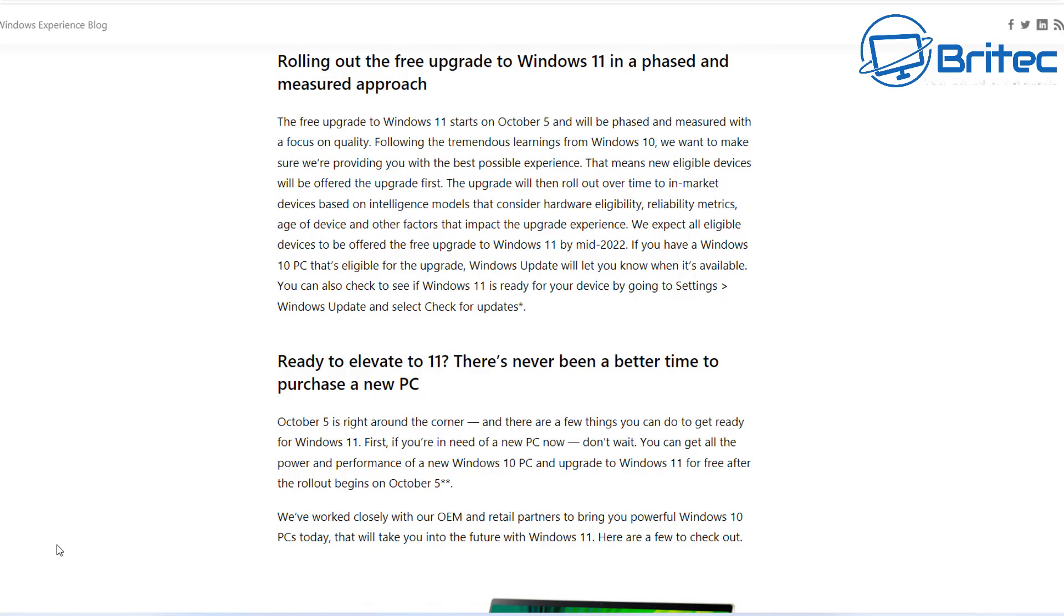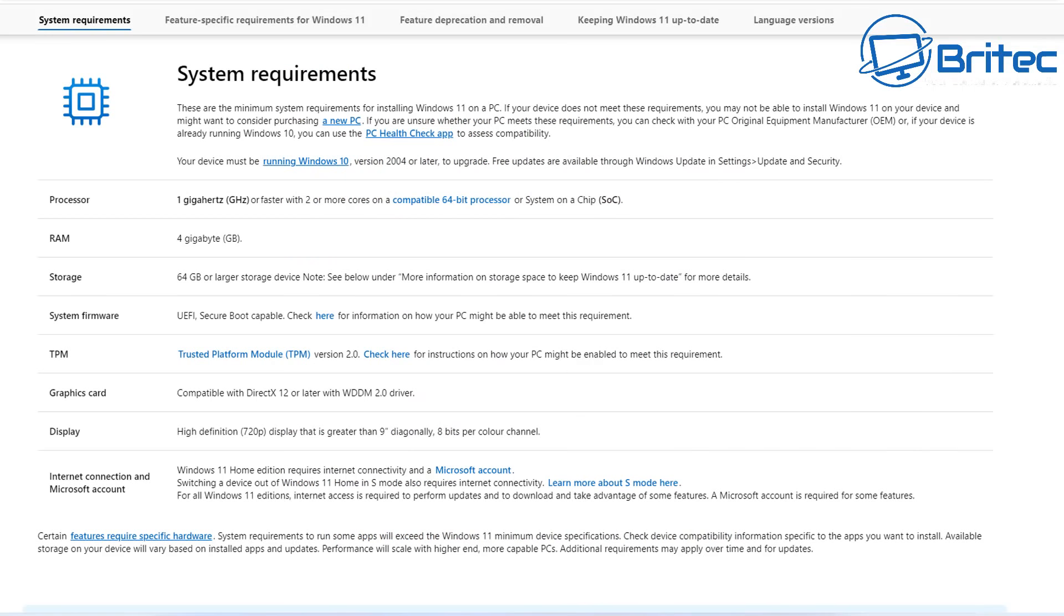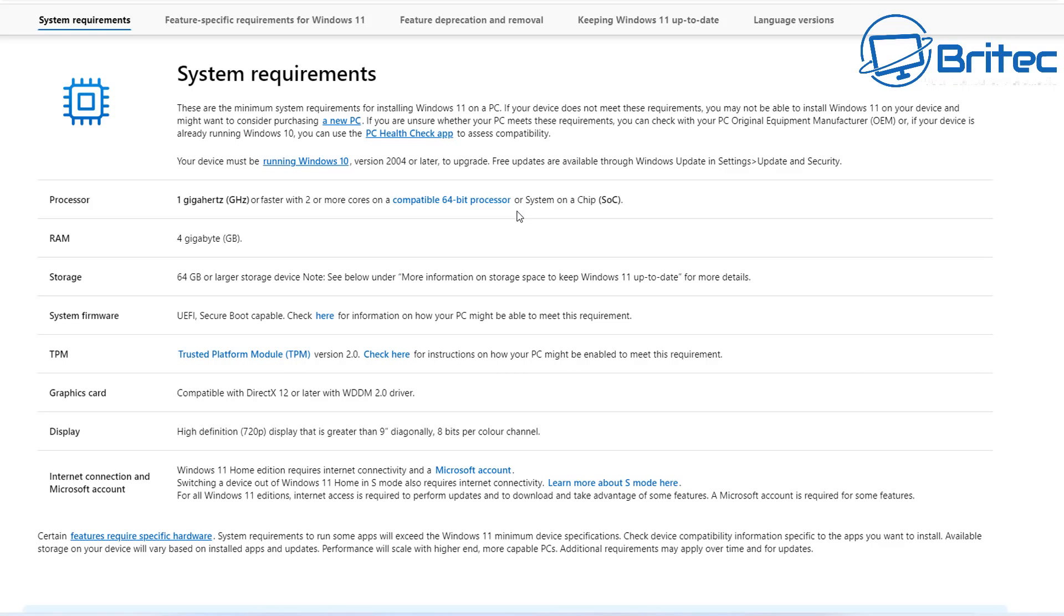You need to make sure that your system is eligible for the free upgrade and I'll quickly flash these up on the screen so you can see them. The processor is a real big issue here for a lot of people. There is a requirement that you have to have a processor that's on their compatible list and you can check those compatible lists. I'll leave the links in the video description.